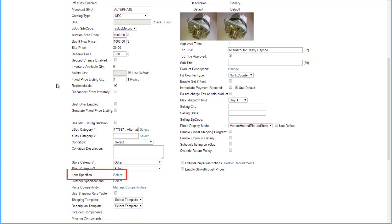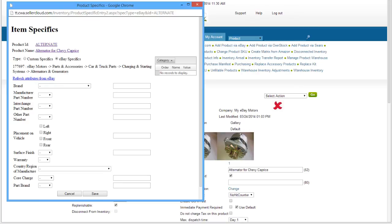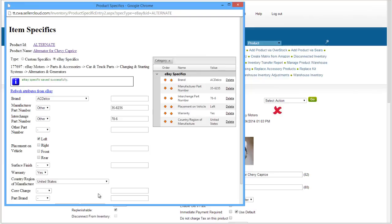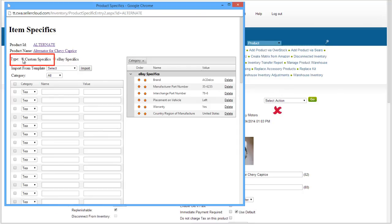Now click on Item Specifics. The Item Specifics will have all attributes related to the eBay category you selected. These are the default Item Specifics provided by eBay, but you can also add more specifics by clicking on the Custom Specific Radio button and adding the additional Item Specifics there.